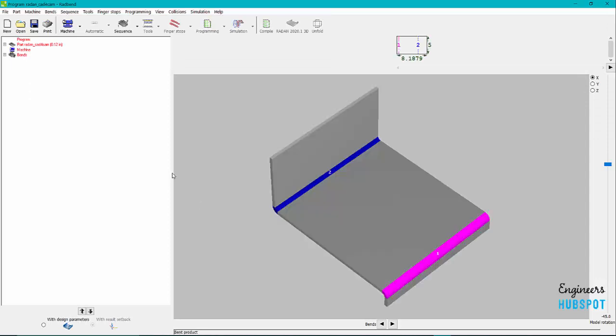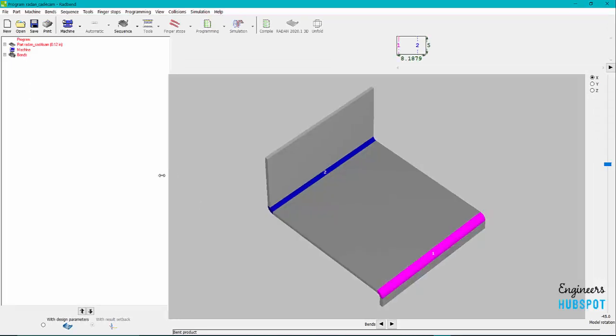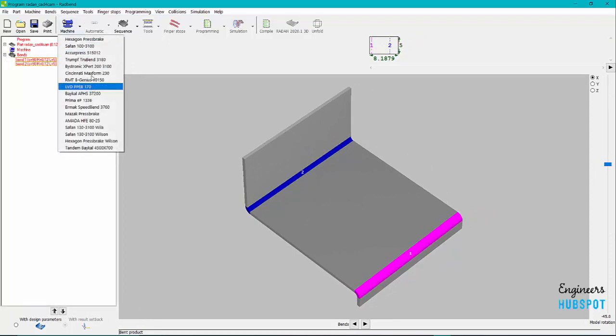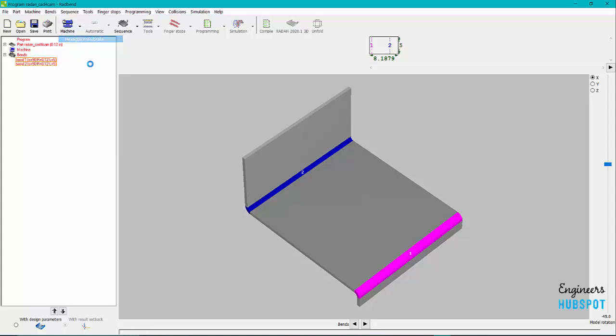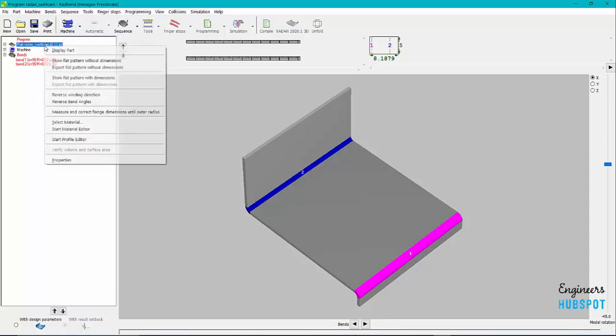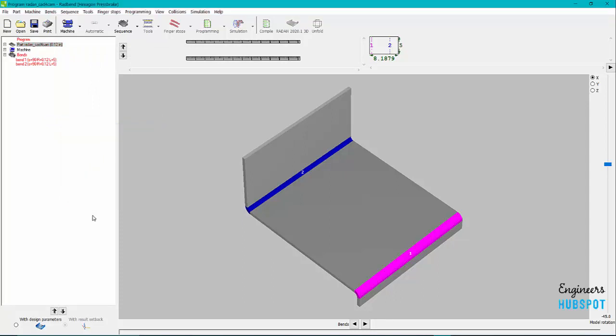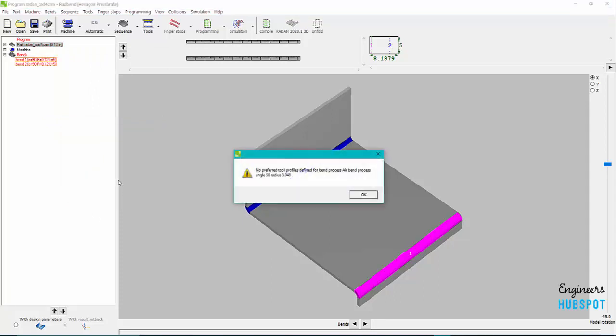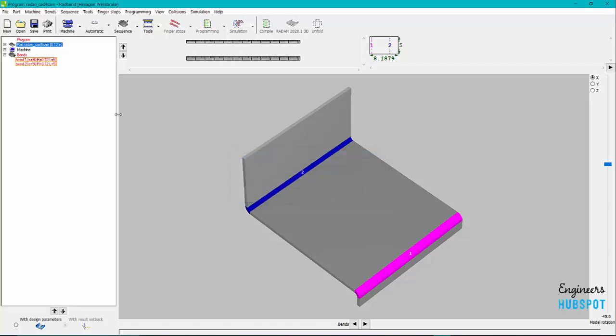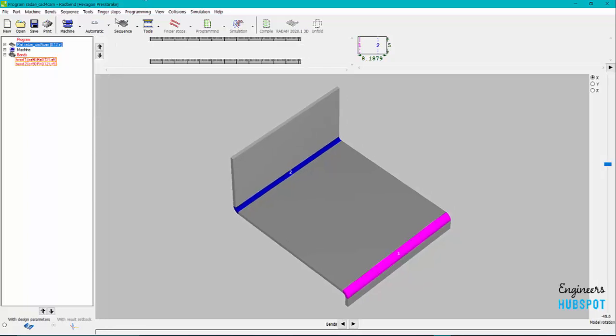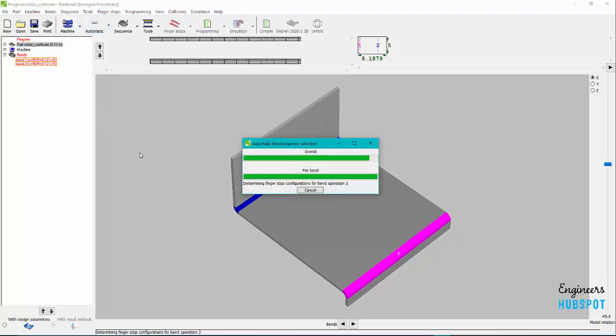So we can come back in here and you can see here's my part here. I can now select my machine. So here I'm just going to select my hexagon press brake. You can see I've got a couple of bends. Here I didn't pass through material but I can select material and we'll do steel, hit OK. This here is because I'm not using any preferred tools profiles so you can set up preferred tools for specific materials and stuff like that. But I'm not using that at the moment.